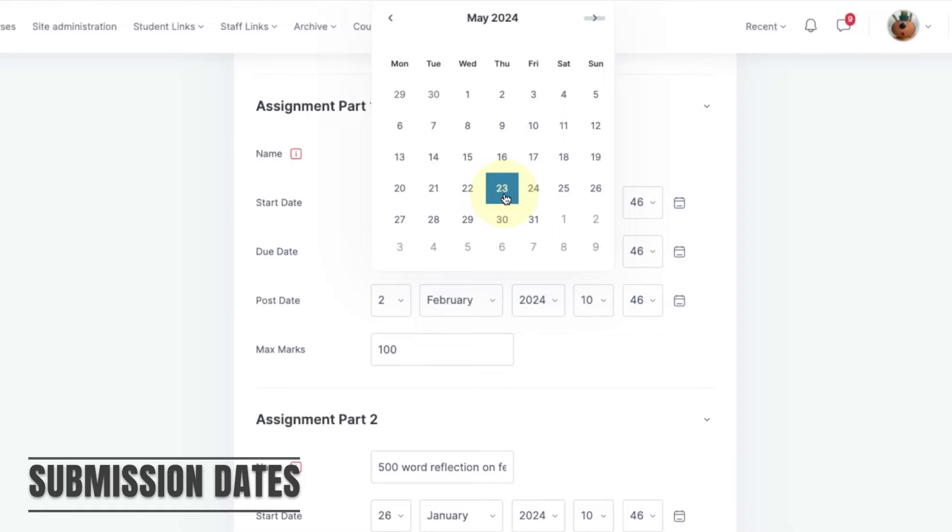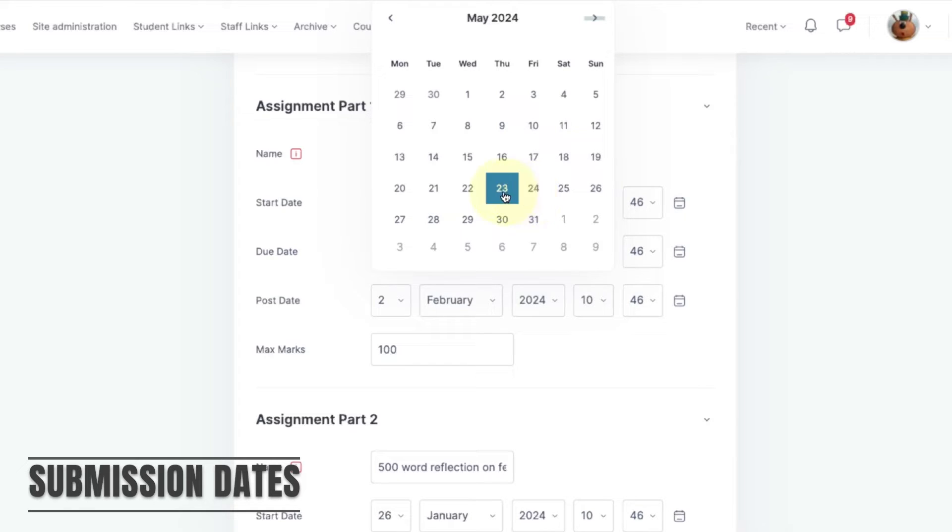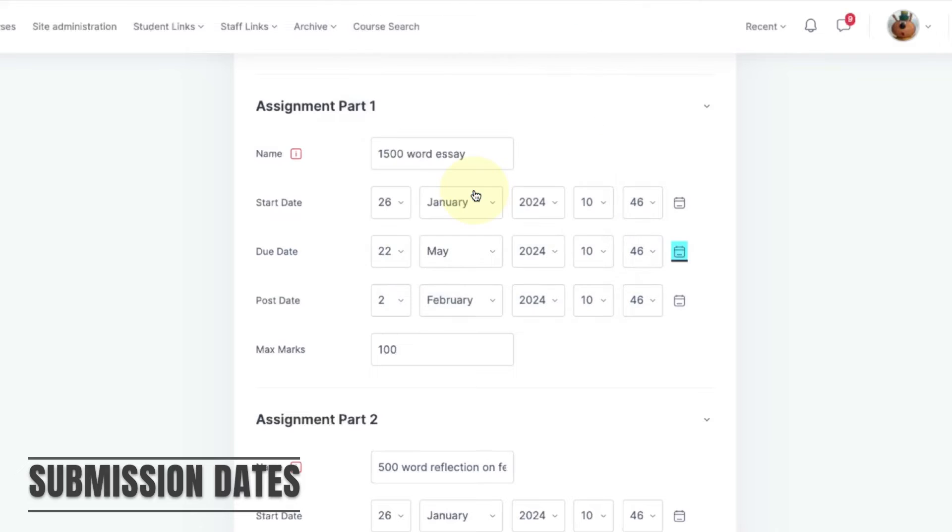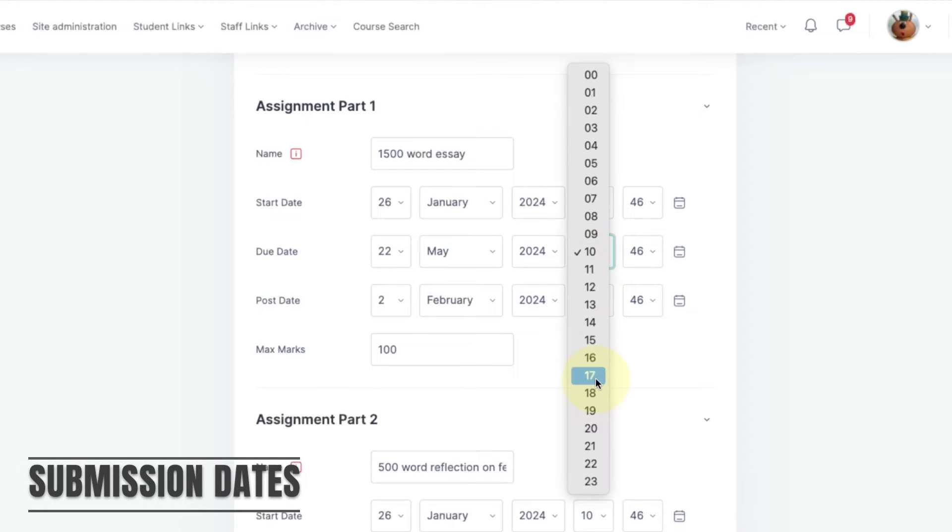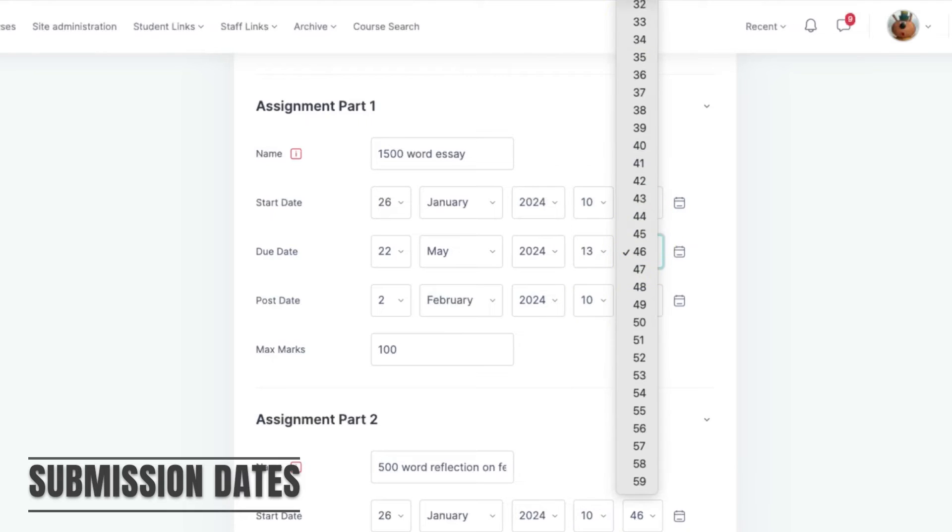For example, don't set the submission for a Friday when they might not be able to access support until after the weekend and therefore lose the late submission window. Similarly, don't set the submission for 5pm or the evening when there'll be no one around to contact if they run into any problems.